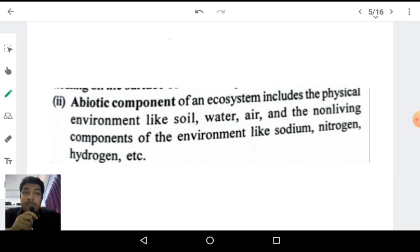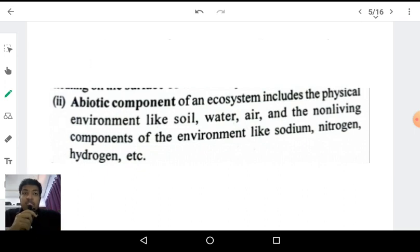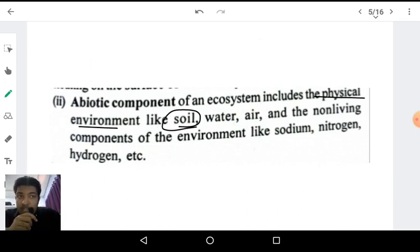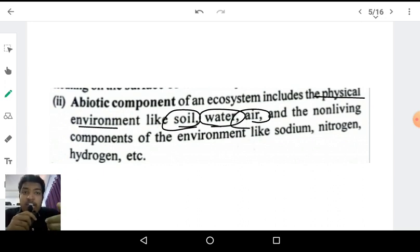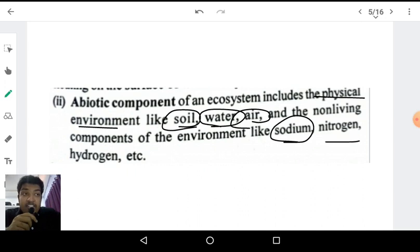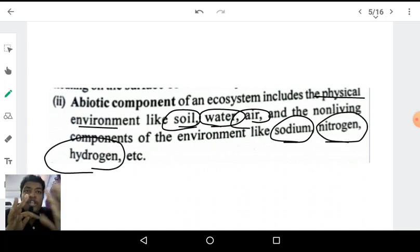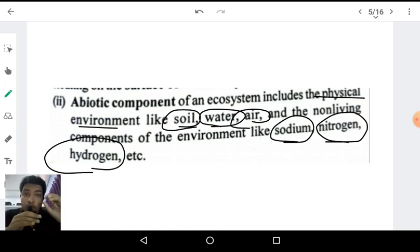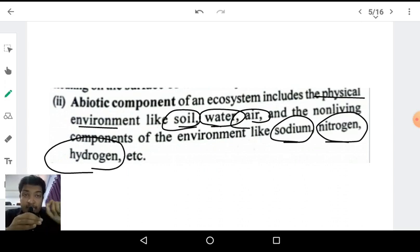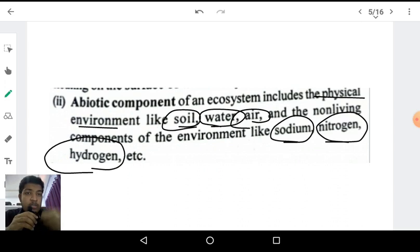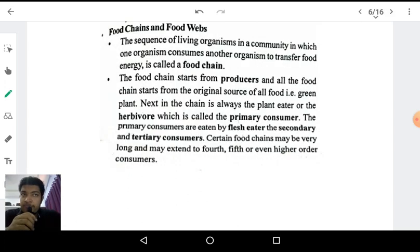The abiotic component of our ecosystem includes the physical environment such as soil, water, air, and non-living elements like hydrogen, sodium, and nitrogen. So we have covered what is an ecosystem and its two components — the biotic component and the abiotic component. Now let us talk about the concept of food chains and food webs, which is the most important topic of this chapter.